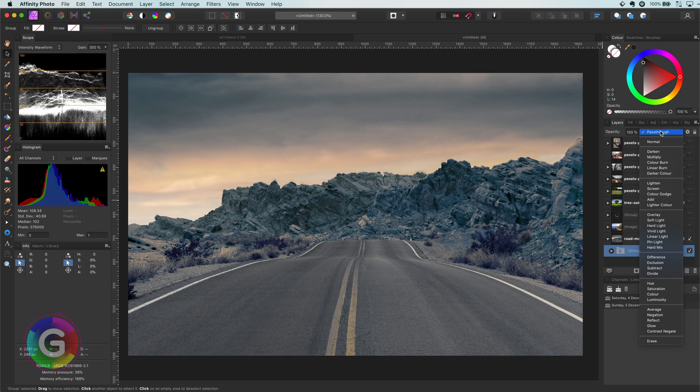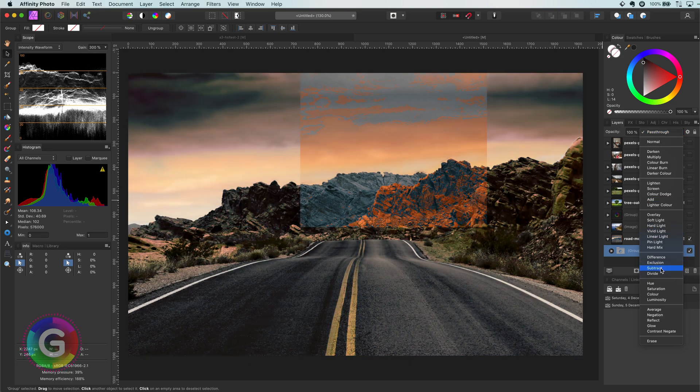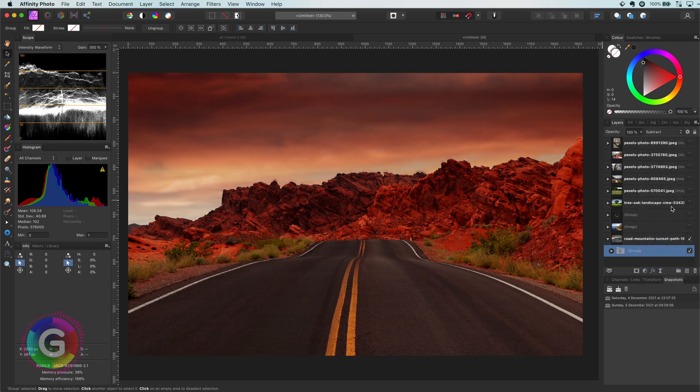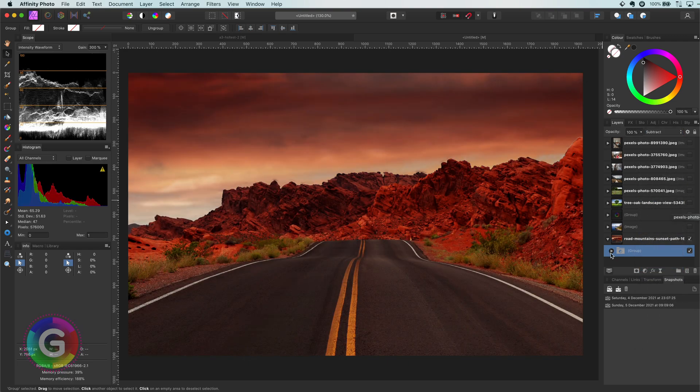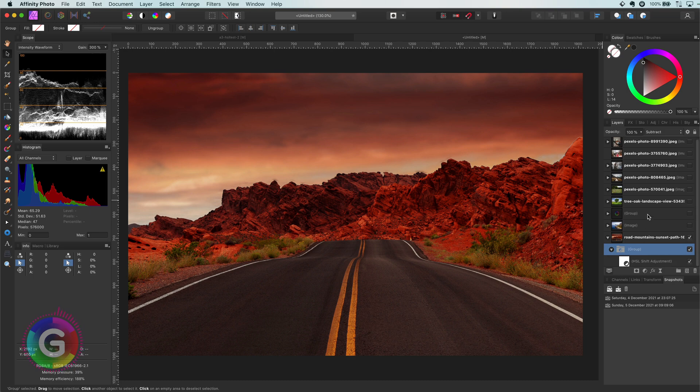To finish up, the cherry on the pie will be the change of the blend mode. If I now change the blend mode of the group to subtract, have a look at that. This is what I call the 180 subtract HSL.